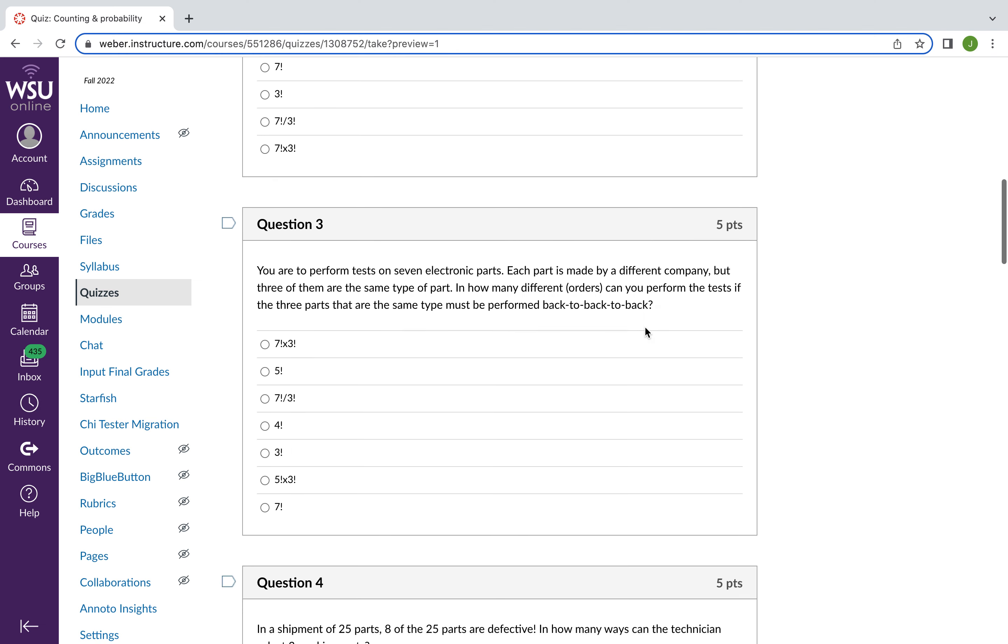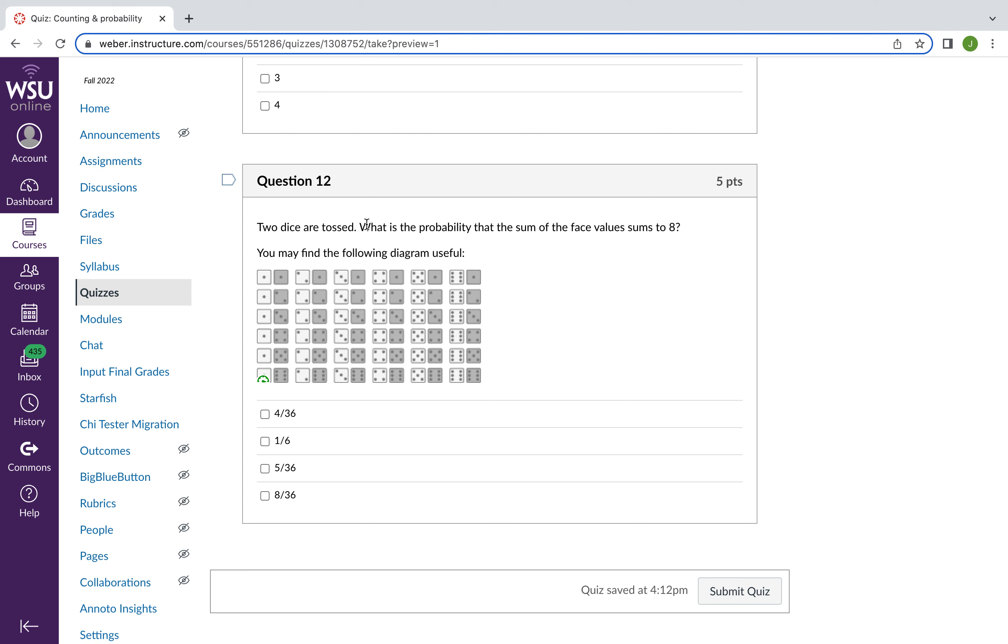So various things about how many ways things can happen. This question at the very end is asking you for the probability the sum of the face value sums to eight. And here's a diagram of all possible outcomes when you toss two dice. And that's called the sample space.